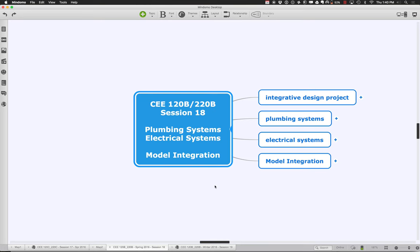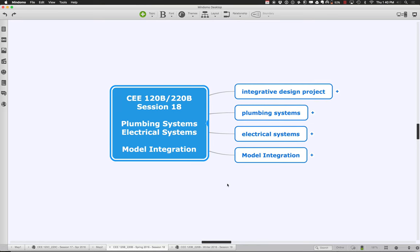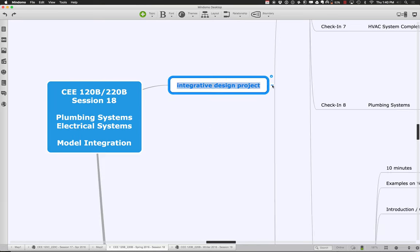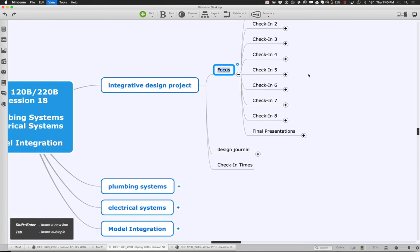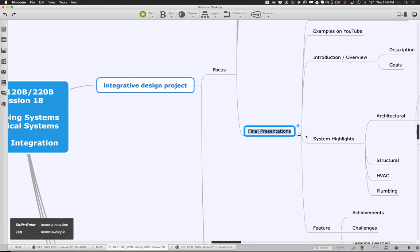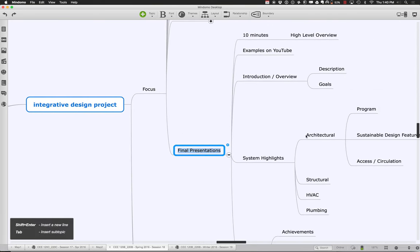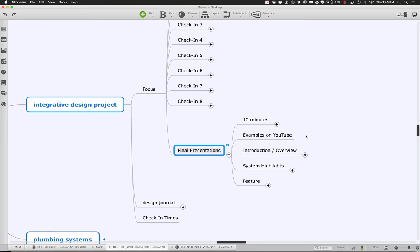In terms of where we are in the overall process, next Tuesday at class time you should be ready to share your project. What you'll be doing is not necessarily giving an exhaustive presentation. You want to present your building as a high-level overview — introduce it, explain what you were trying to accomplish, what the program was, what your overall design strategy was, and then think about system highlights of each of the different systems.